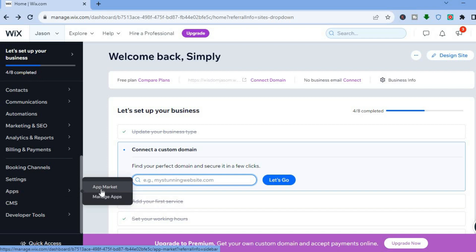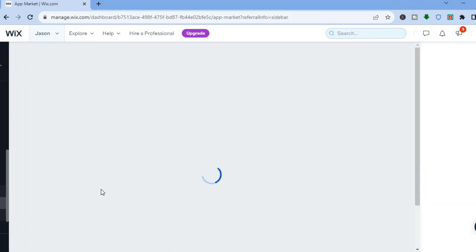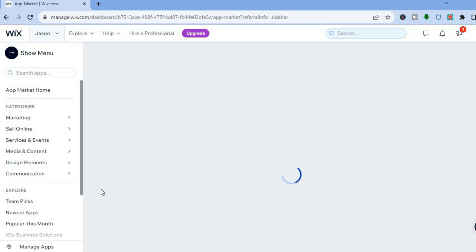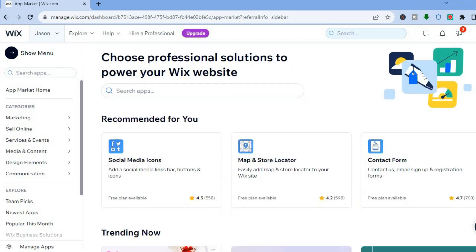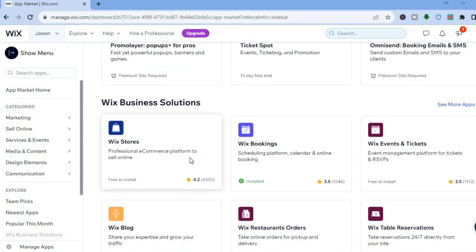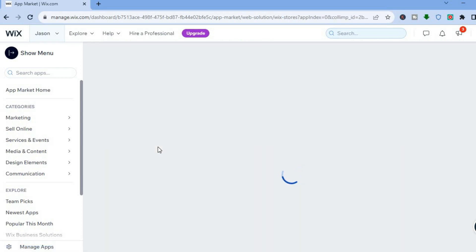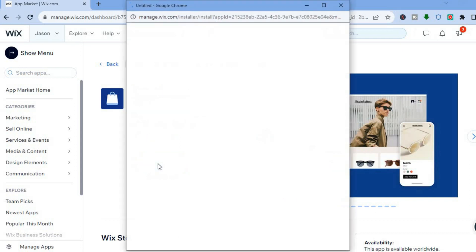Tap on App Market. After you have tapped on App Market you will be redirected to the Wix App Store. From here you can either scroll down and select Wix Stores, or you could type in Wix Stores in the search bar. Once you have done that, tap on Select.